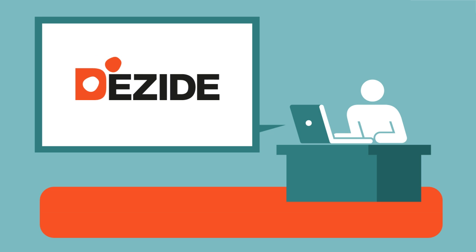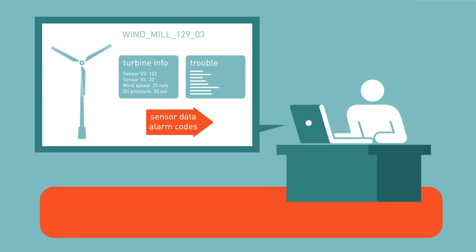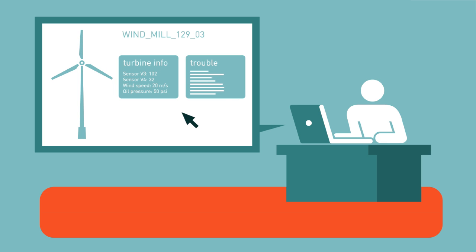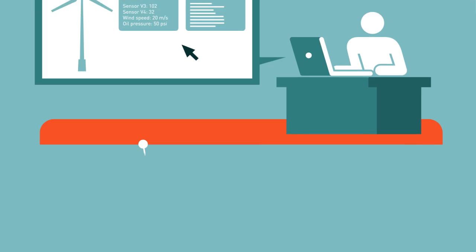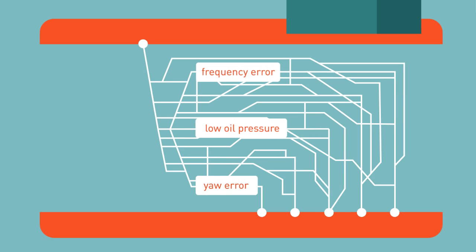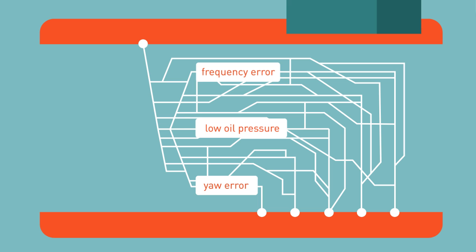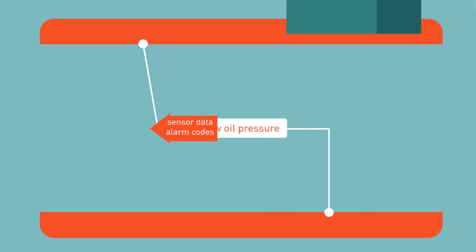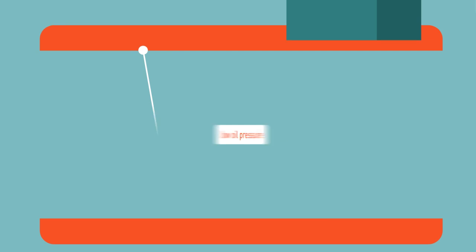Dezide is the leading guided troubleshooting system for the wind industry. It's automated, intuitive, and can import and analyze sensor data and alarm codes in real time, thus reducing the probability of arriving at false conclusions or taking unnecessary steps to reach your solution.